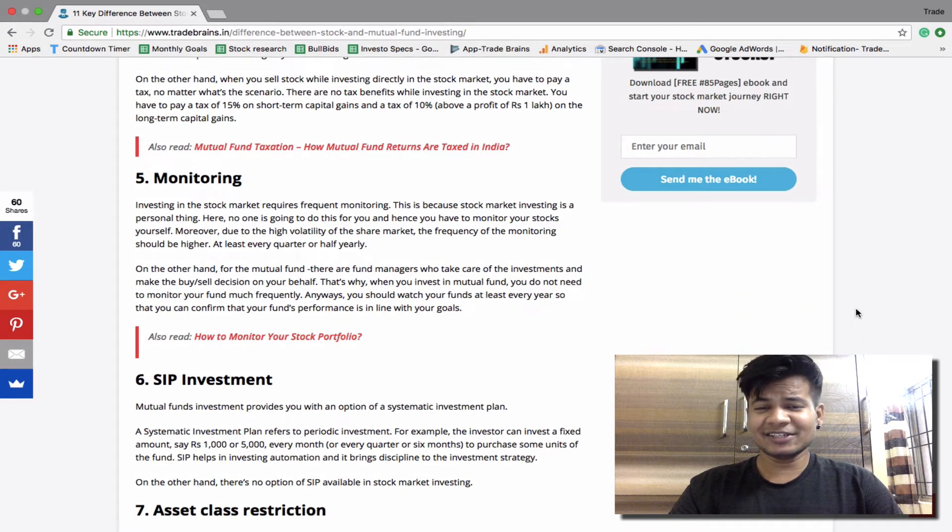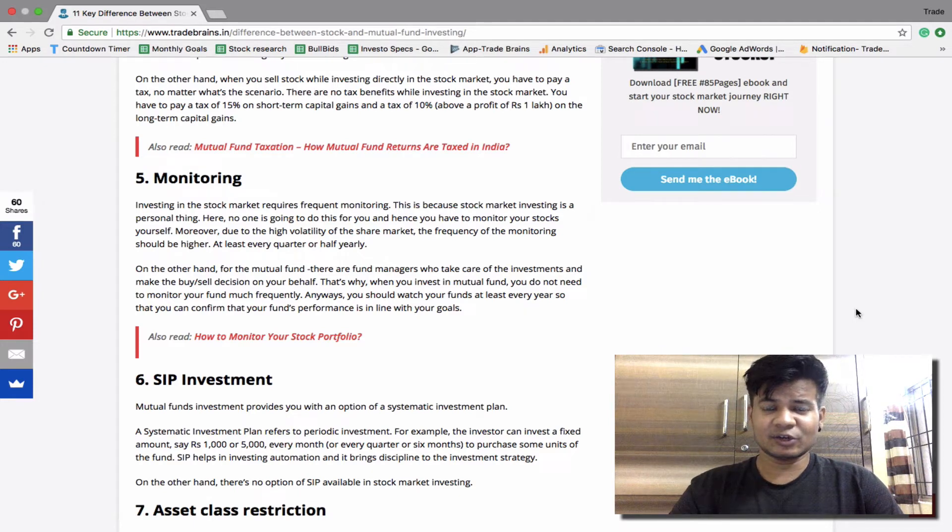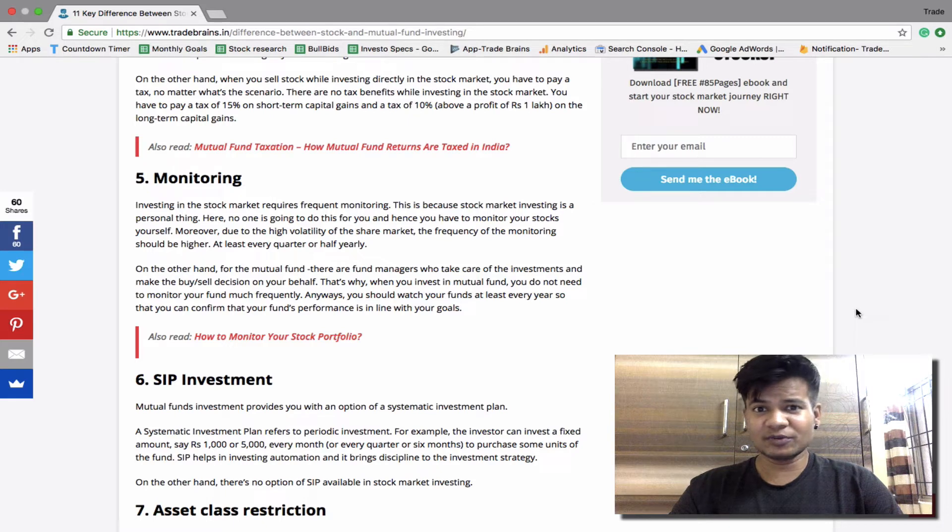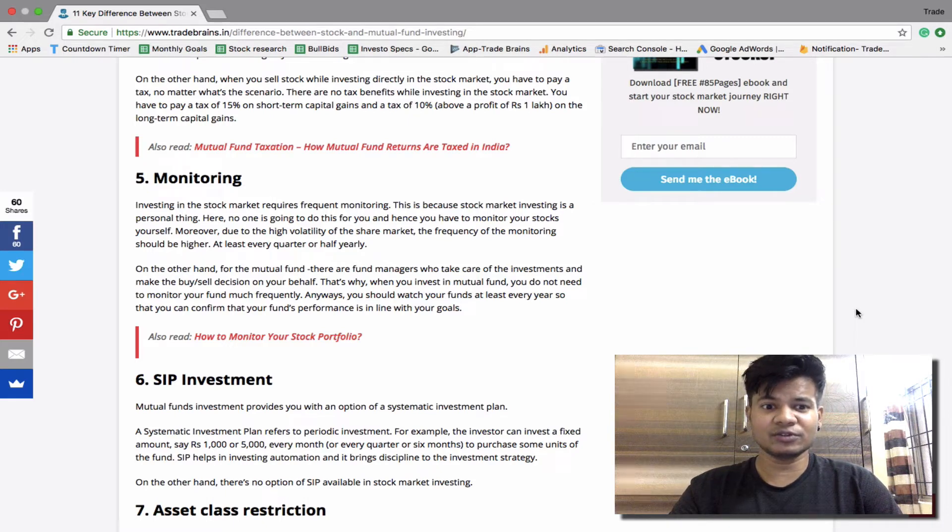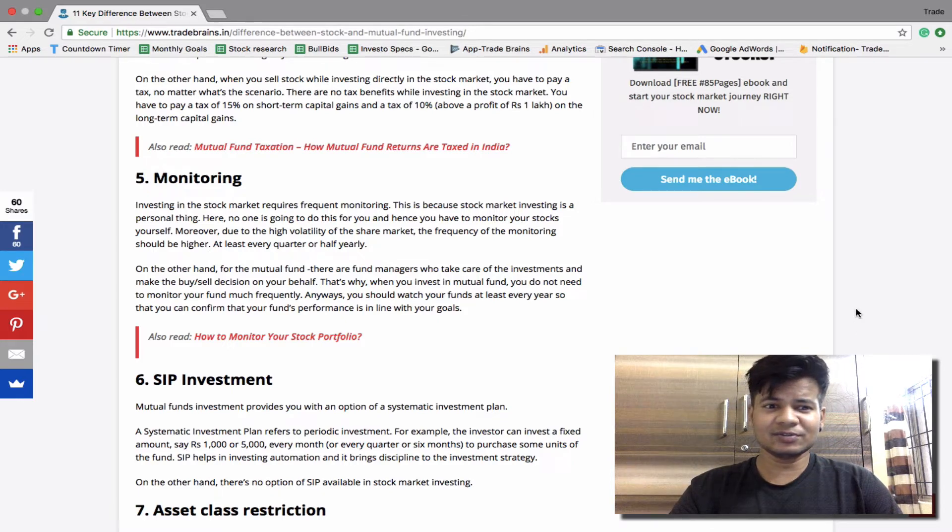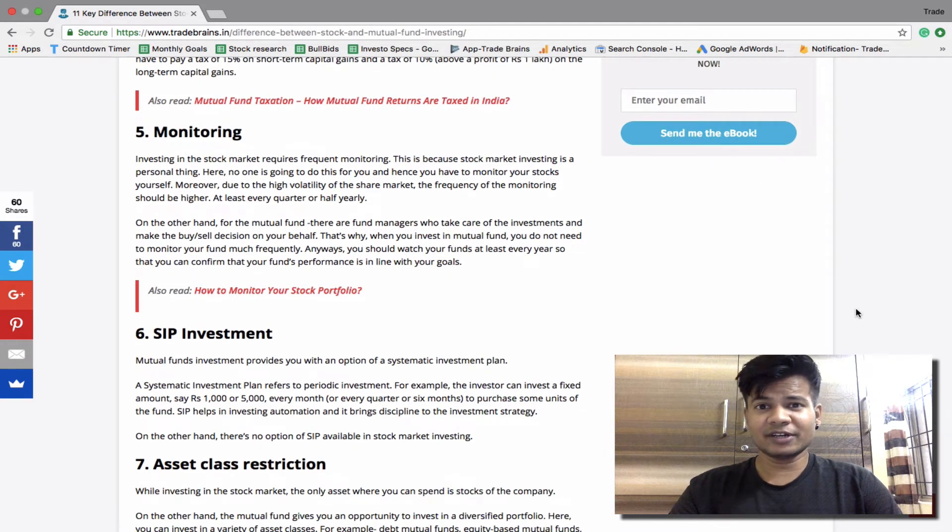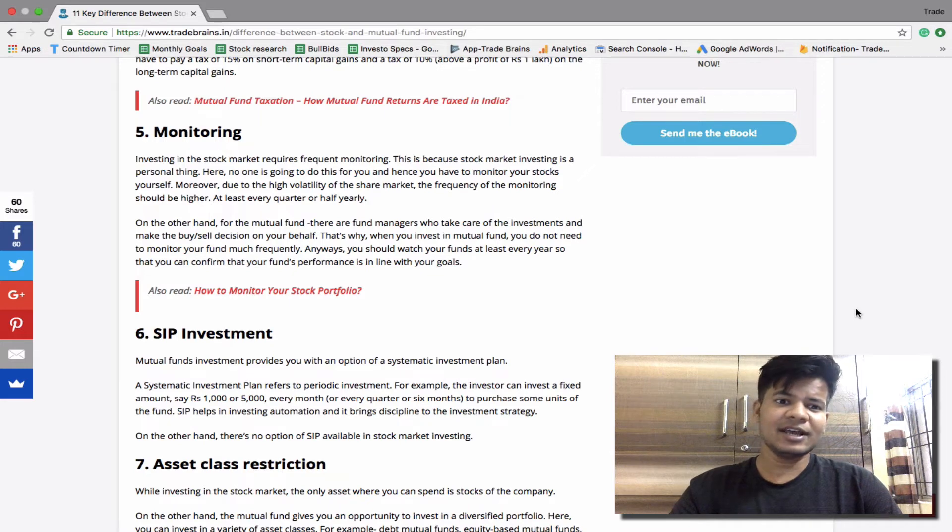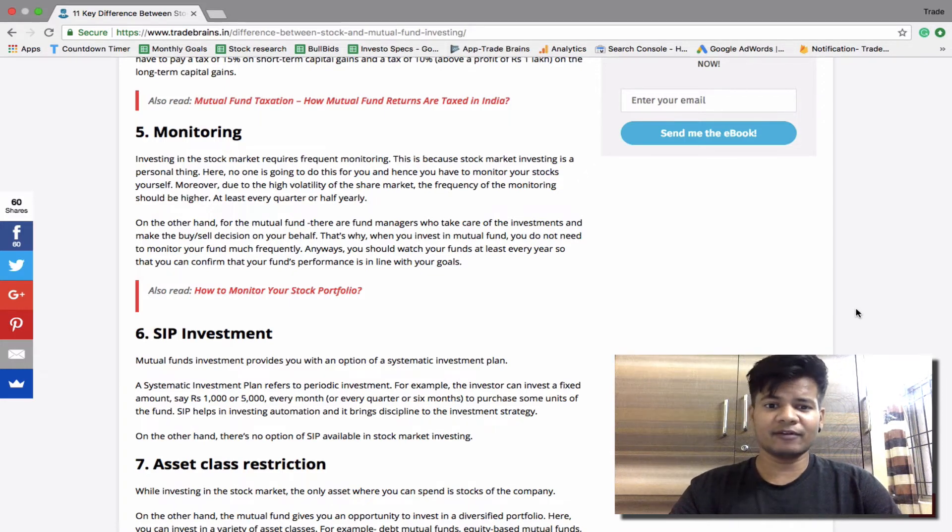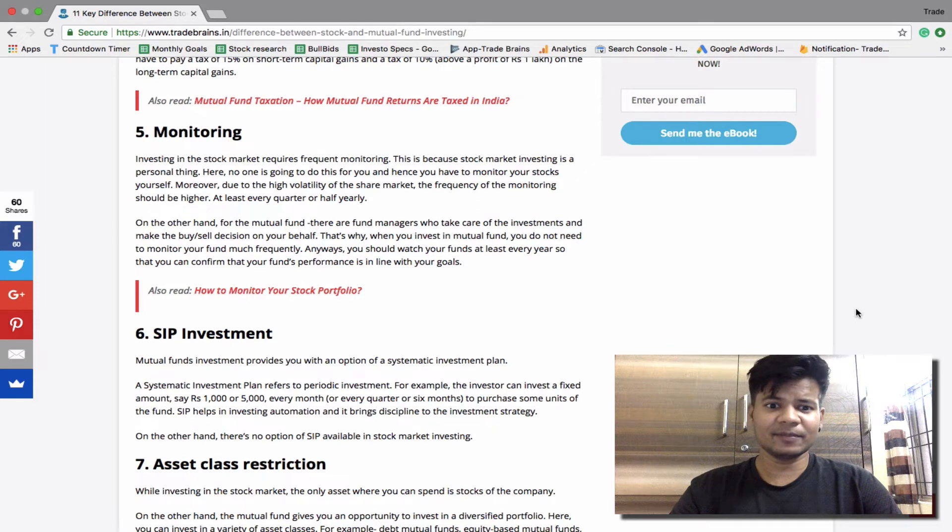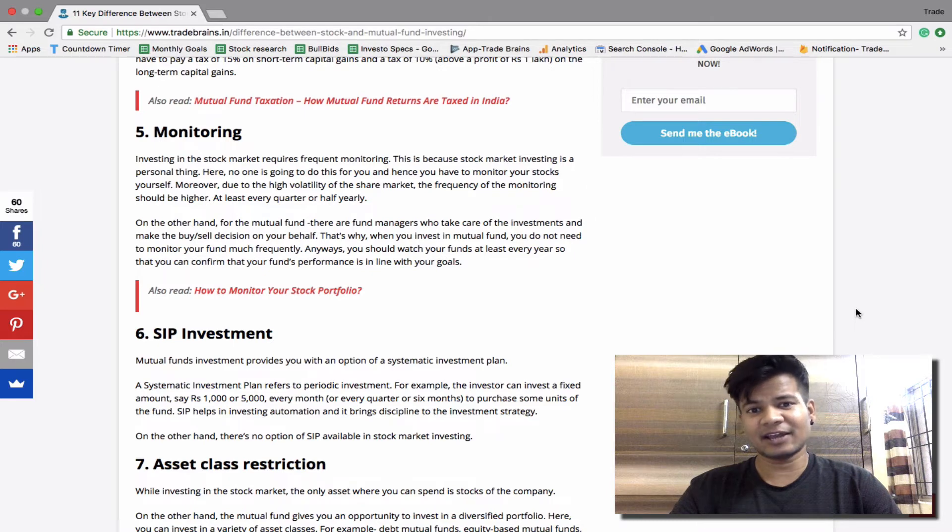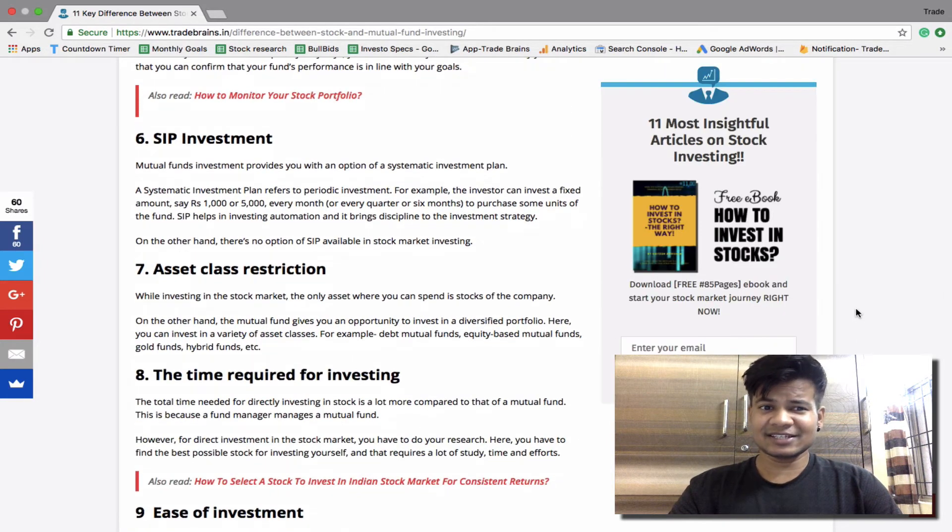Monitoring. Investing in the stock market requires frequent monitoring. This is because stock market investing is a personal thing. Here no one is going to do this for you and hence you have to monitor your stocks yourself. Moreover due to the high volatility of the stock market, the frequency of monitoring should be higher, at least every quarter. On the other hand, for mutual funds there are fund managers who take care of the investments and make the buy and sell decisions on your behalf. That's why when you invest in mutual funds, you do not need to monitor your funds consistently or frequently. Anyways, you should watch your fund at least once in a year to find out whether the performance of the fund is in line with your goals.